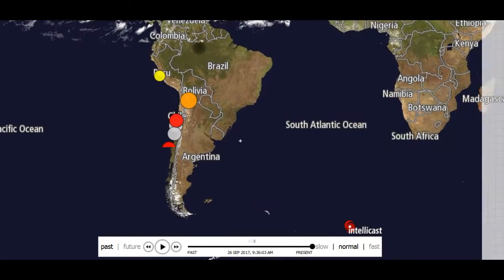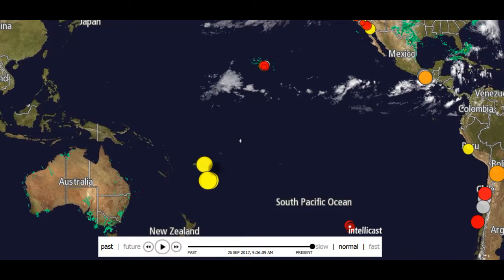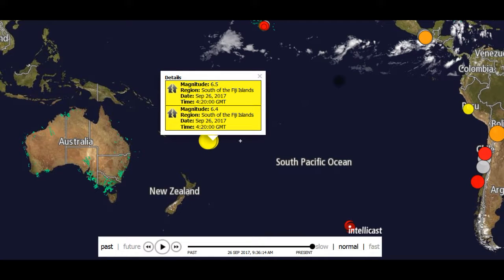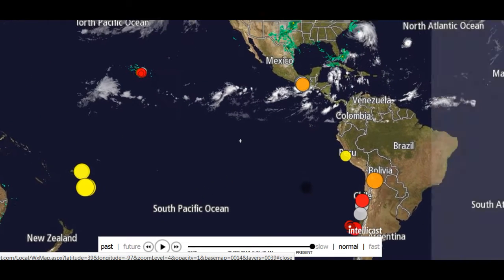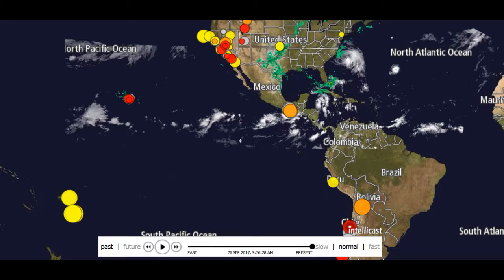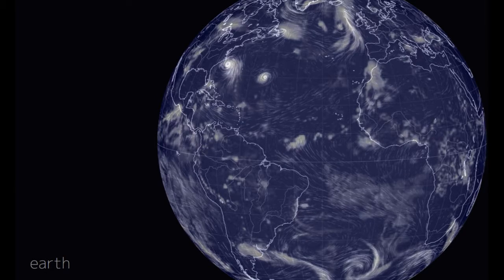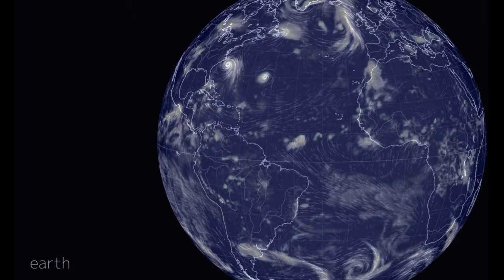Nothing up this sleeve, nothing up that sleeve. We'll check these out real quick — this is Intellicast, it's a great website for weather, earthquakes, and all kinds of other stuff. Go check it out. Now let's go check the global wind map — this is a really awesome website.